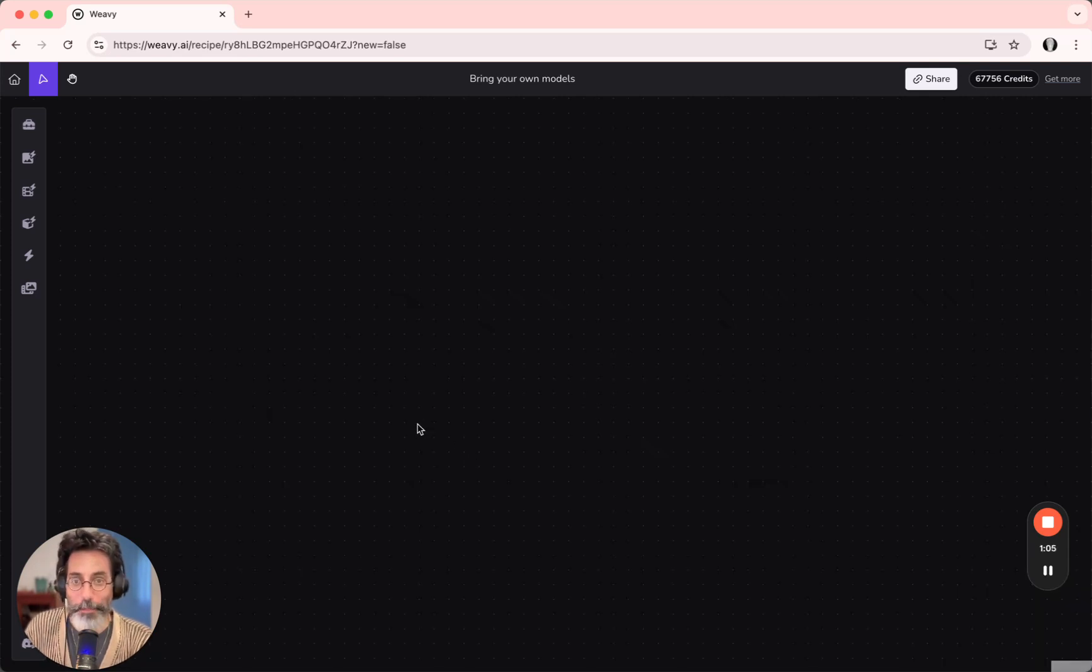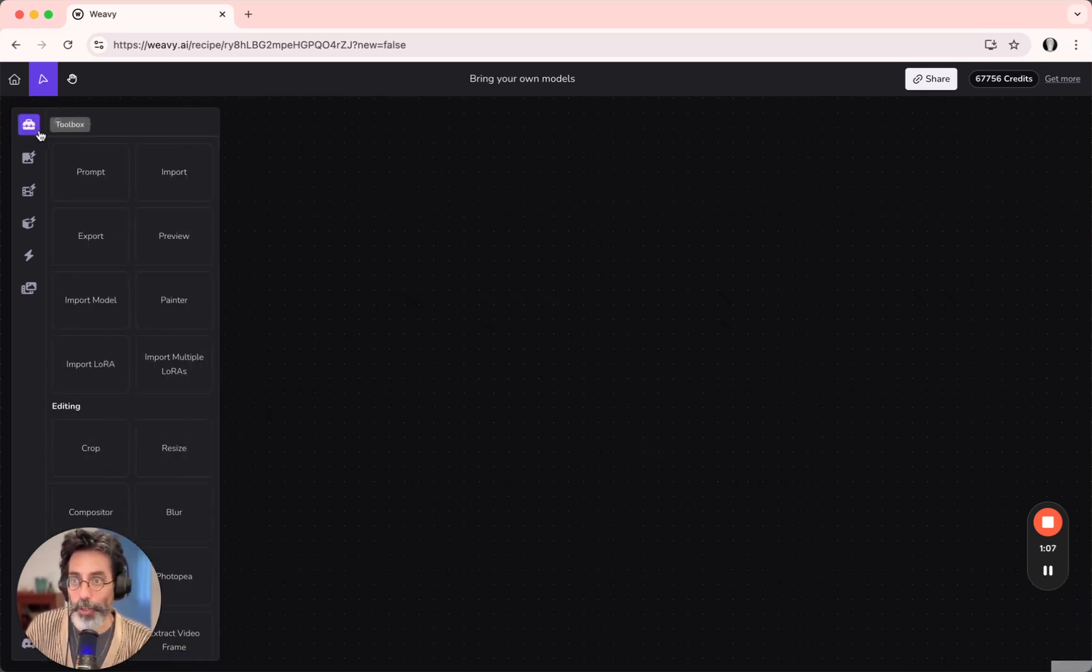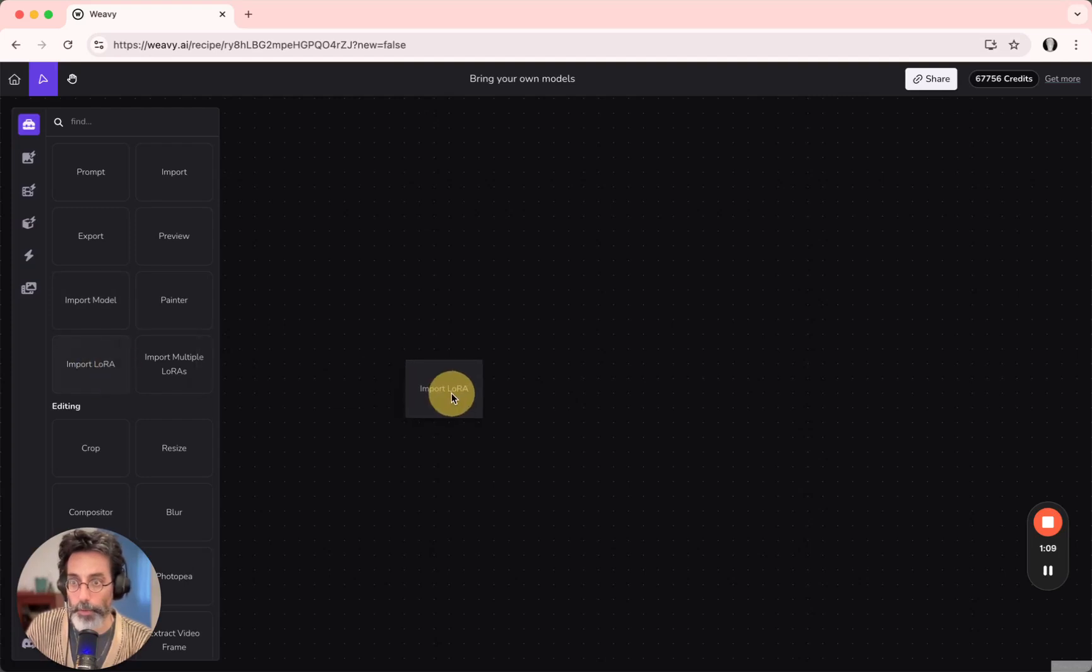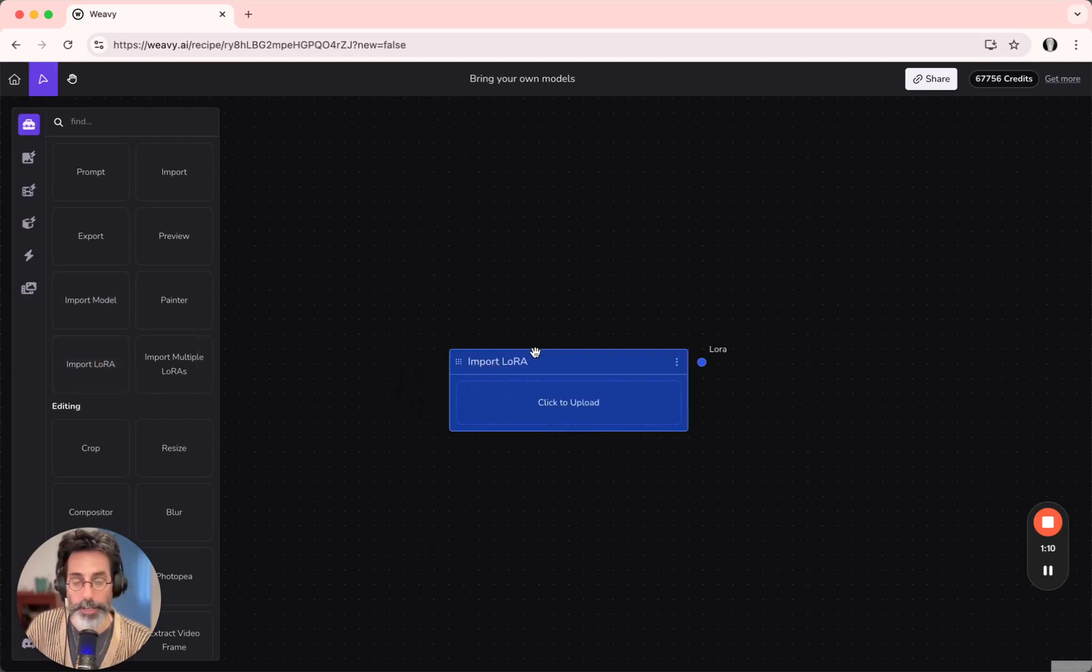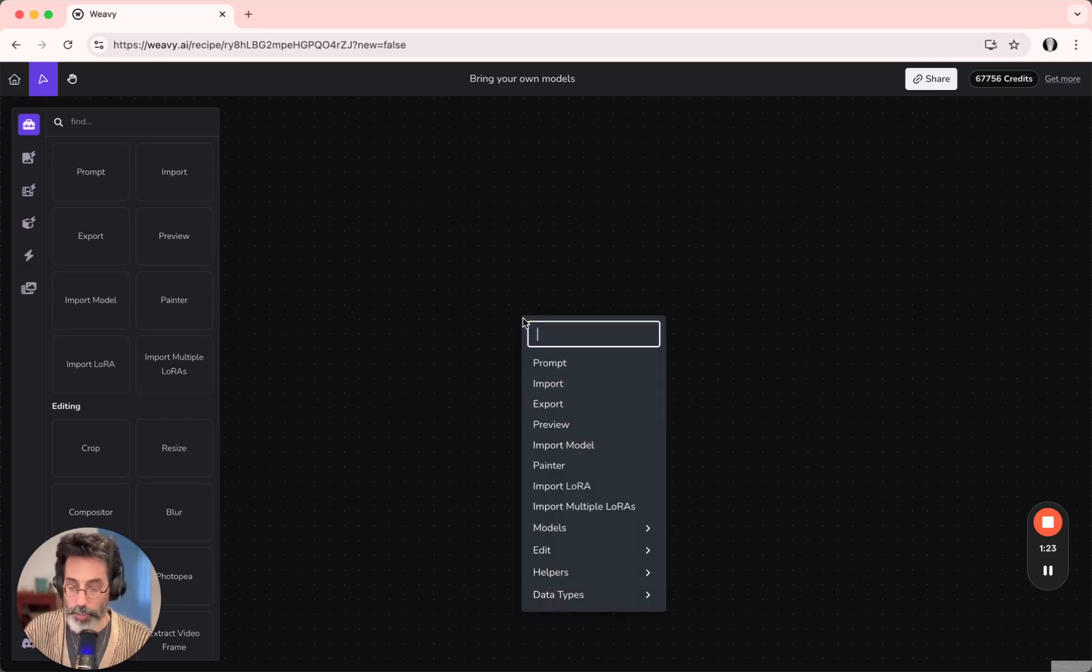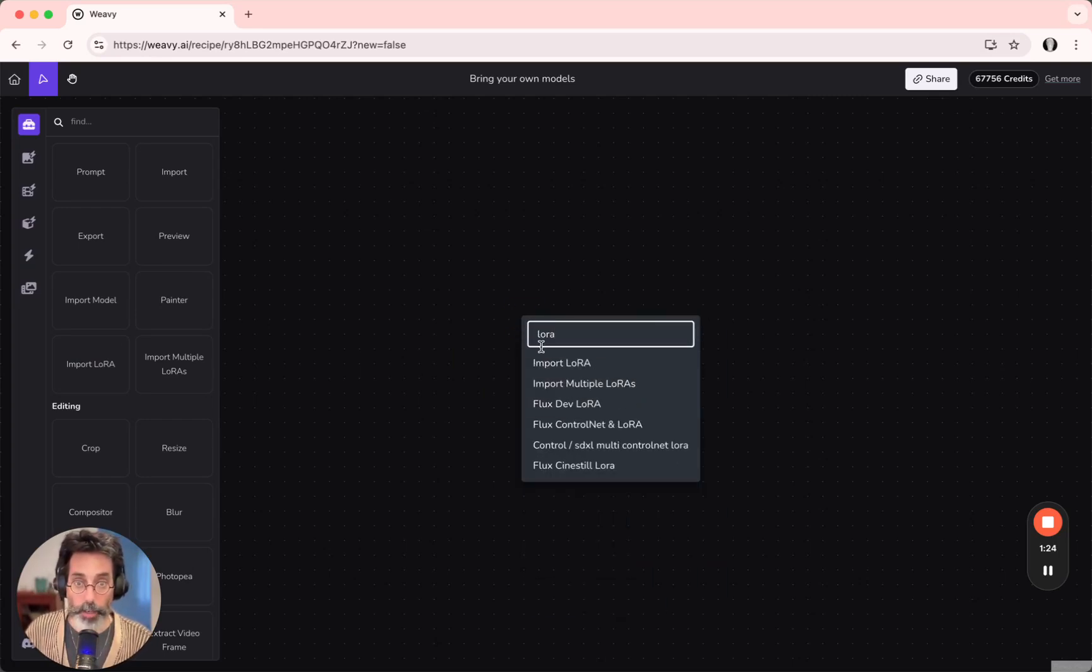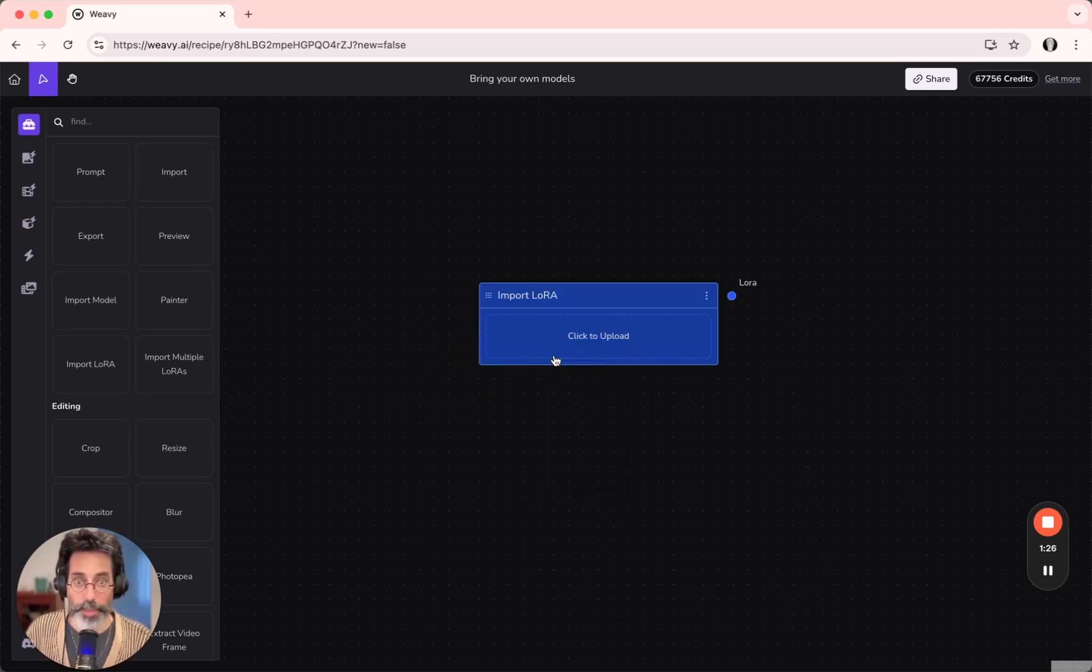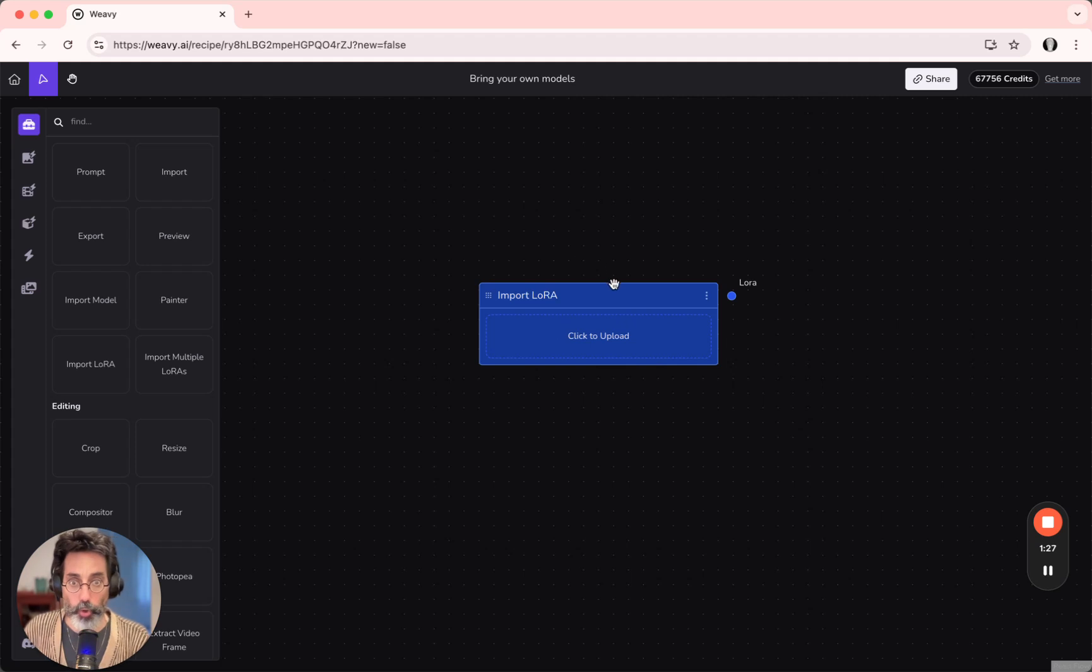You can find the Import LoRa node in the Toolbox menu on the top left. You can drag it out, or use the shortcut: right-click anywhere on the canvas, type in LoRa, and fetch the Import LoRa node.